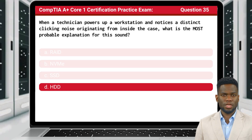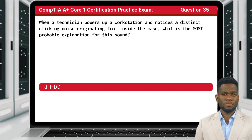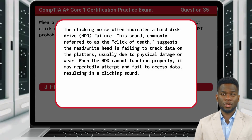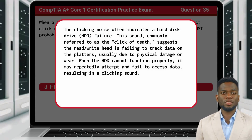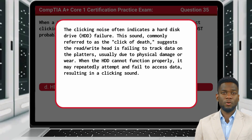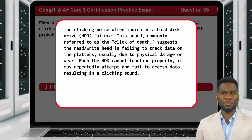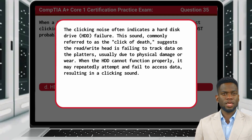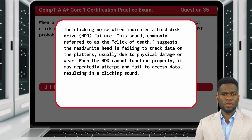The answer is D. HDD. The clicking noise often indicates a hard disk drive failure. This sound, commonly referred to as the click of death, suggests the read-write head is failing to track data on the platters, usually due to physical damage or wear. When the HDD cannot function properly, it may repeatedly attempt and fail to access data, resulting in a clicking sound.